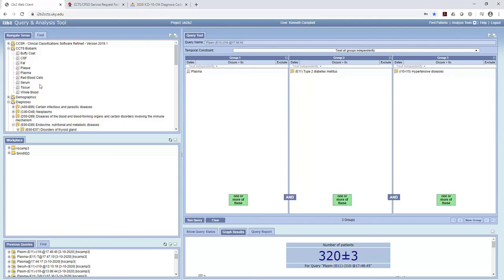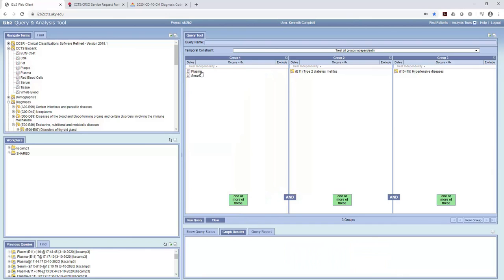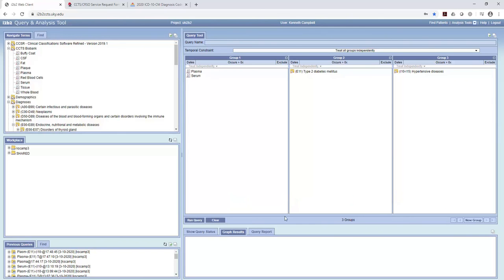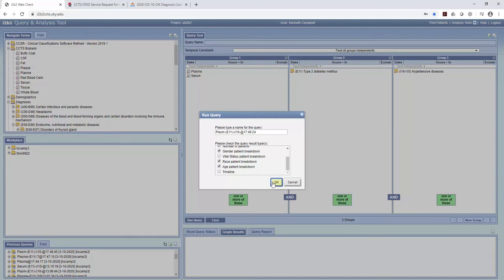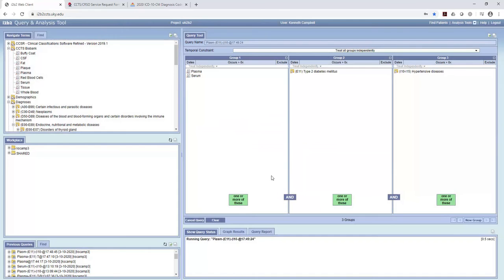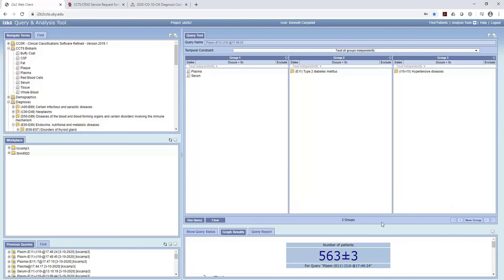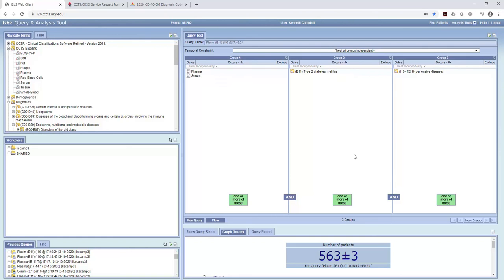And then let's just add in serum. And now what we're searching for is plasma and or serum. So it'll search for both of these who have those two medical conditions. Run that query. And so we captured an additional number of patients because we're now searching for plasma or serum, diabetes, and hypertensive disease.